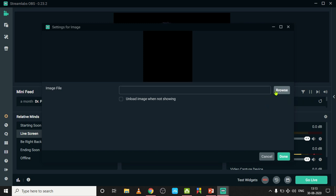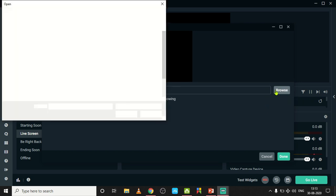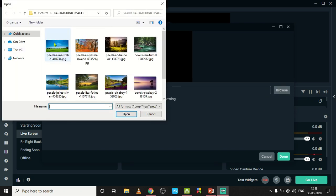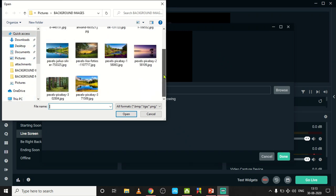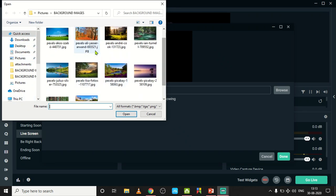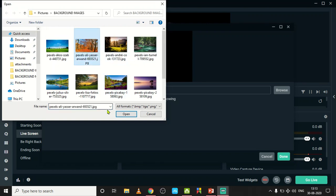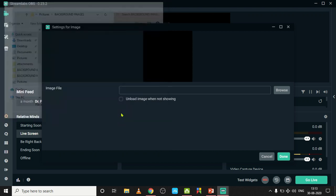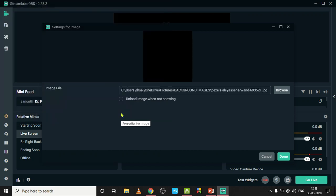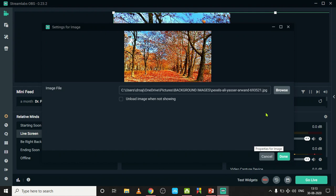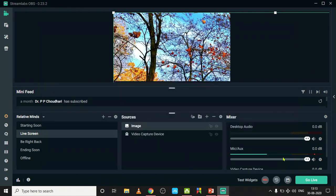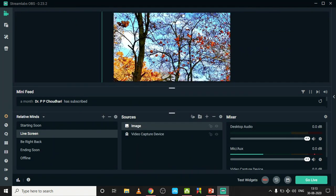In my pictures folder, there are so many background images. Among which I select this image. I selected one image and click OK. Now see, a beautiful background is there for me. Just click Done.